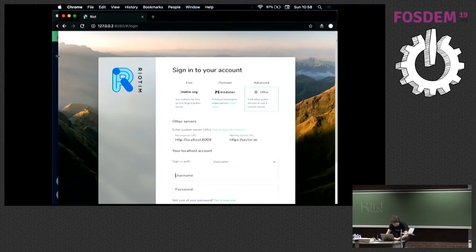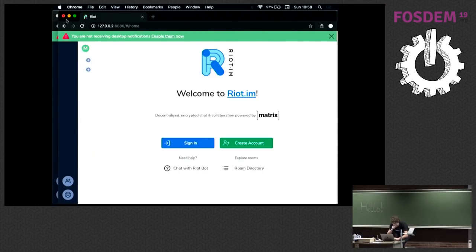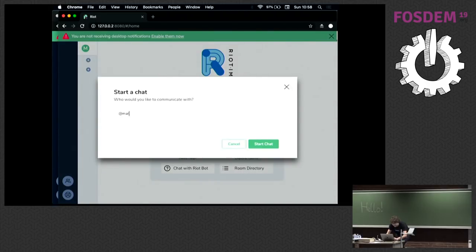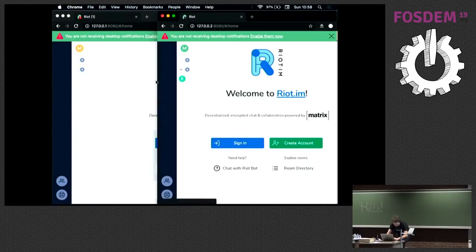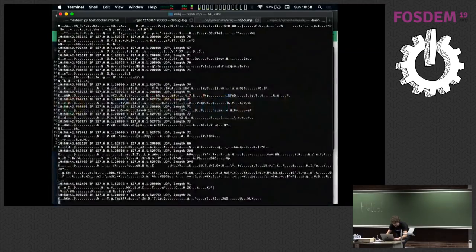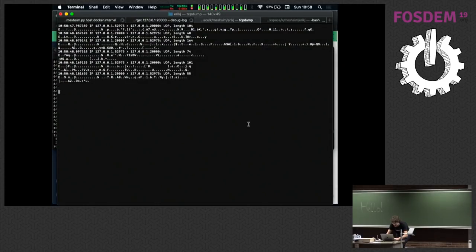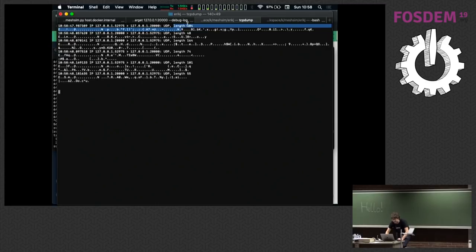I'm going to log in again, this time talking HTTPS to it since I'm only running one proxy. Let me start a chat with Matthew on Synapse 0 — I'm logged into Synapse 1. There we go, the conversation is coming in. I'll say 'hello world.' Before I hit send, I'll clear my trace. Sending the message is 104 bytes including Ethernet headers, and then 48 bytes to acknowledge it.